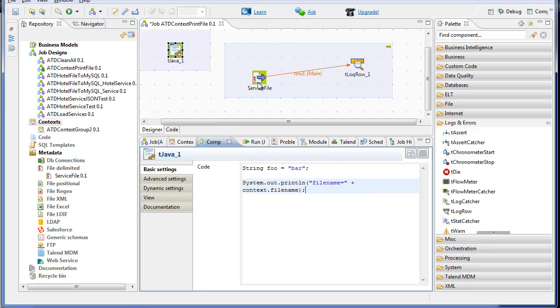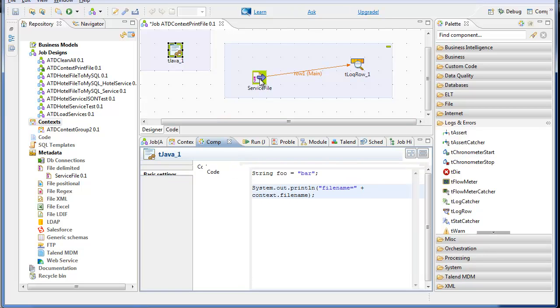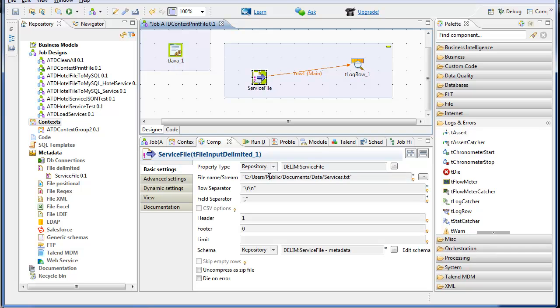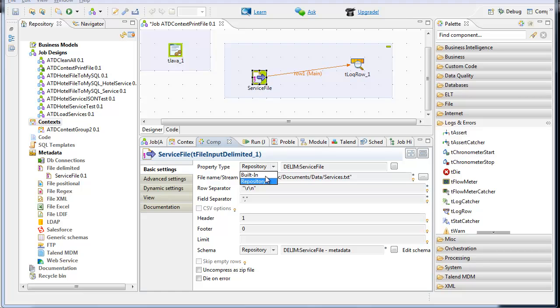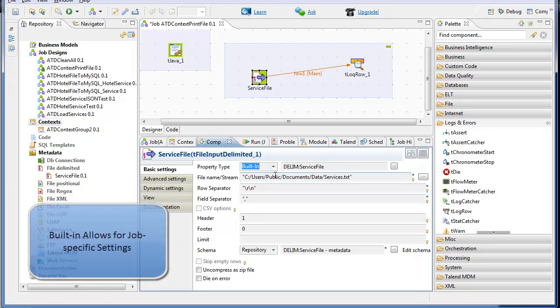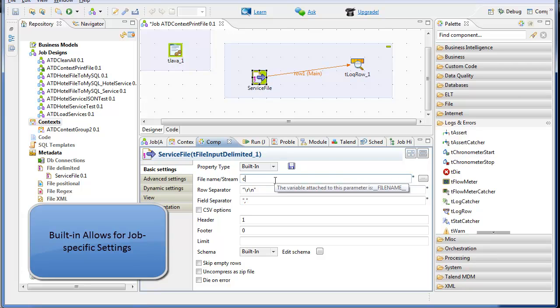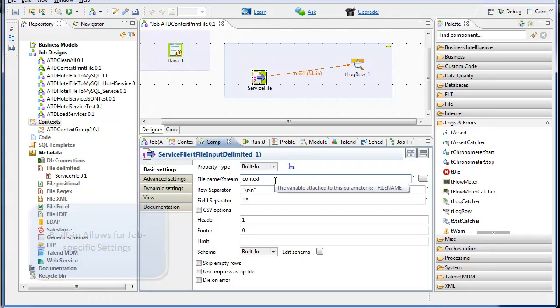And in the service file, rather than using the file name which I've provided in the metadata, I'm going to switch to a built-in. That's the customized property. And I'm going to use the same variable that I just printed out with Java context file name.